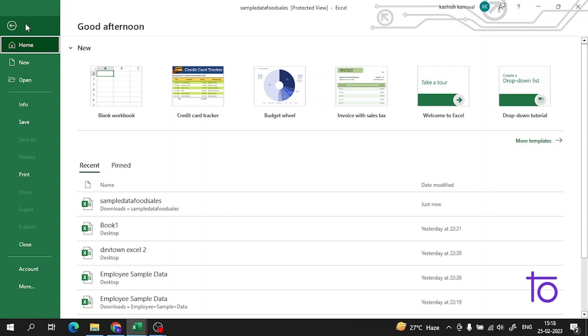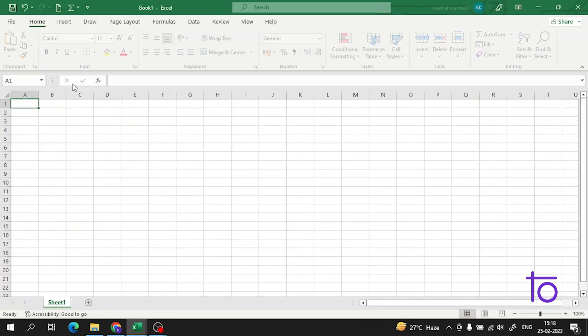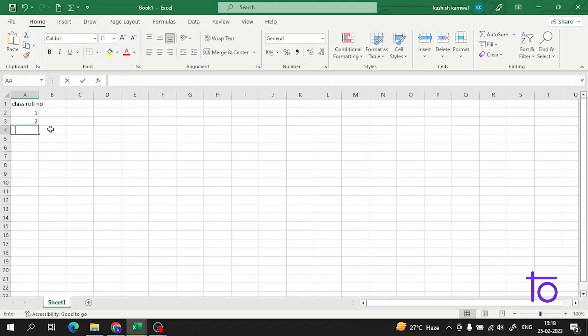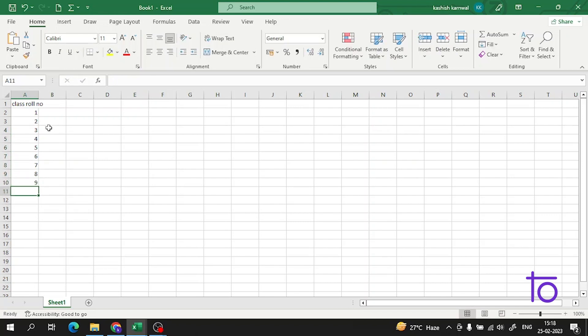Let us create a new data. Suppose we have a class data here. Class roll call. We have the role of the student and we have the path of the student according to their unit.